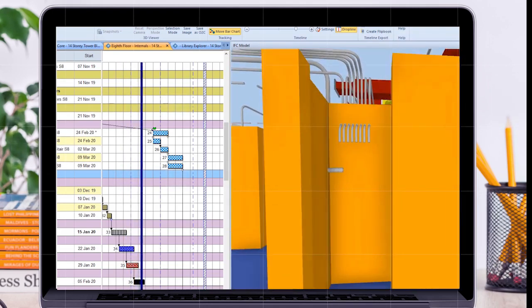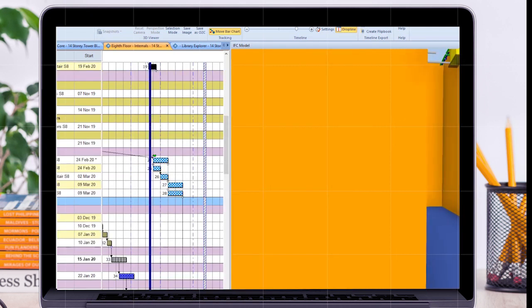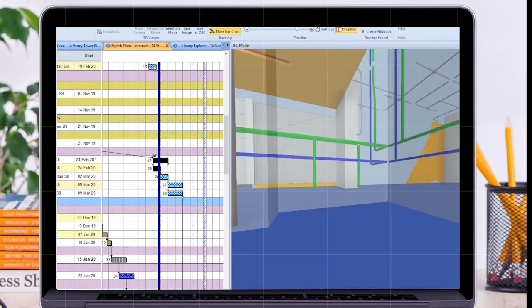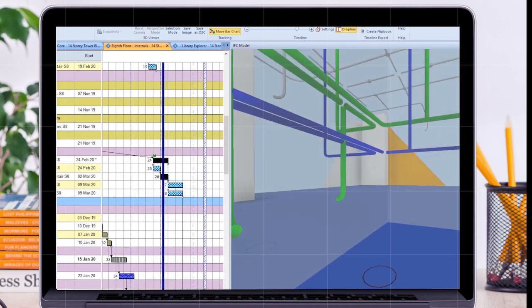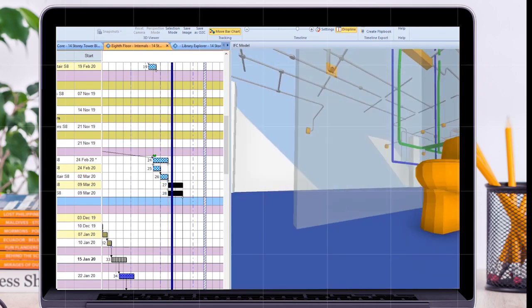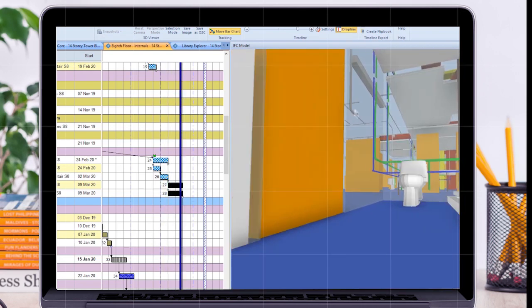You can import 3D models directly into PowerProject BIM and build a basic 4D plan by quickly and easily associating project tasks with elements of the 3D model.